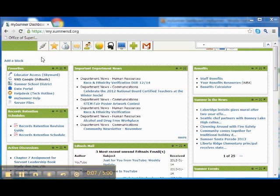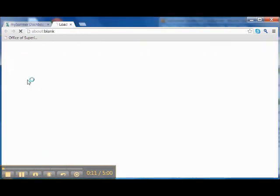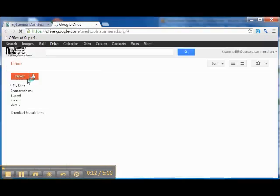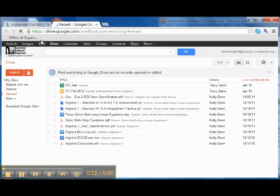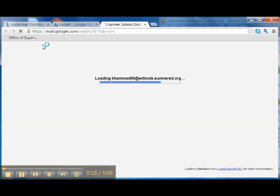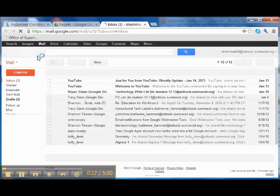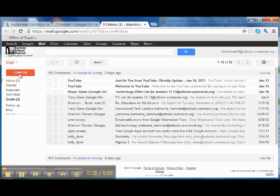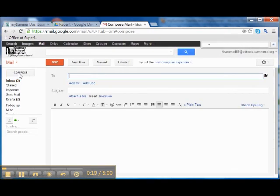Once you're on the dashboard, go to SSD Google, go to Mail. And of course, if you're going to check your spelling, you need to be in an email. So compose.